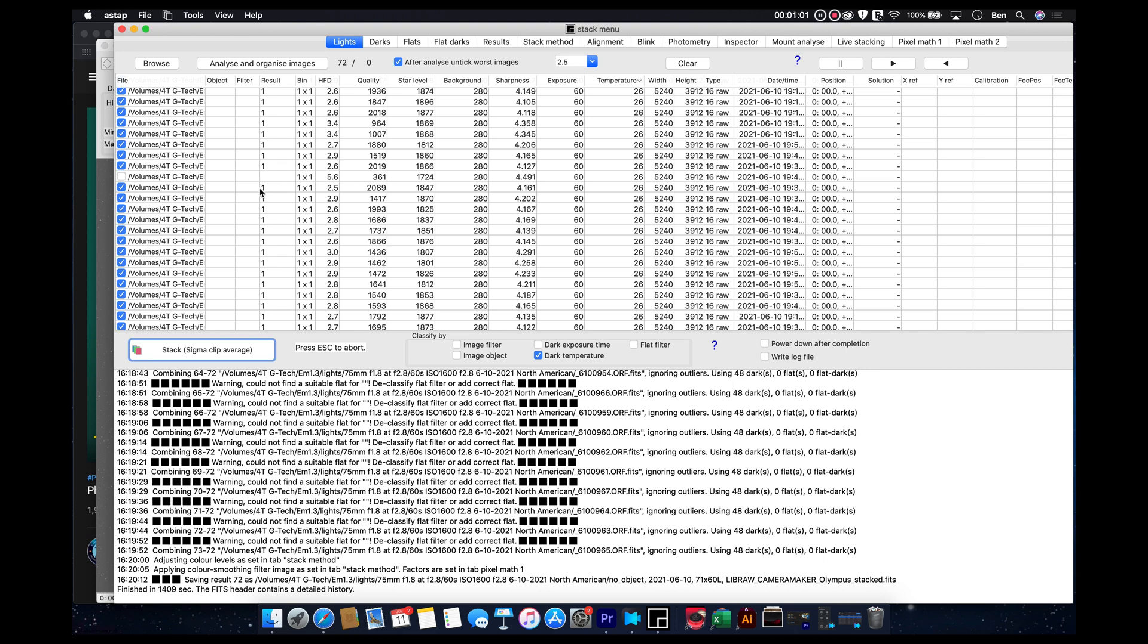I had turned this one off last time. And ASTap actually remembered that, even though I had closed these images and reopened up, it remembered that that one wasn't any good. And so it kept it unselected like it was last time.